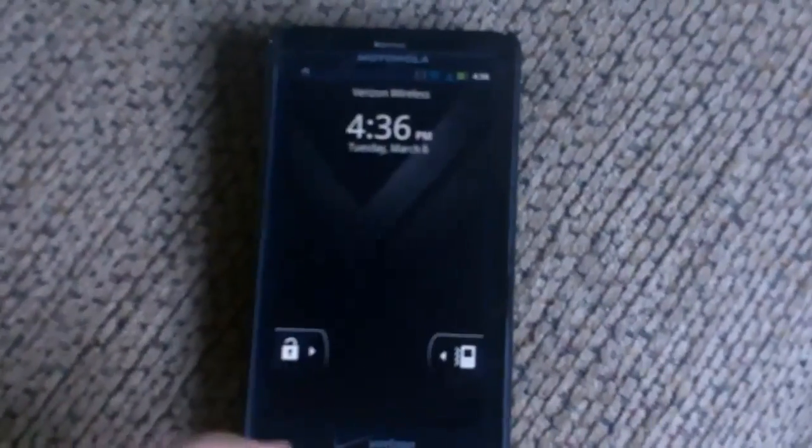Okay, hello. So, I have the Droid X2 here with me. Today is March 6th, 2012.